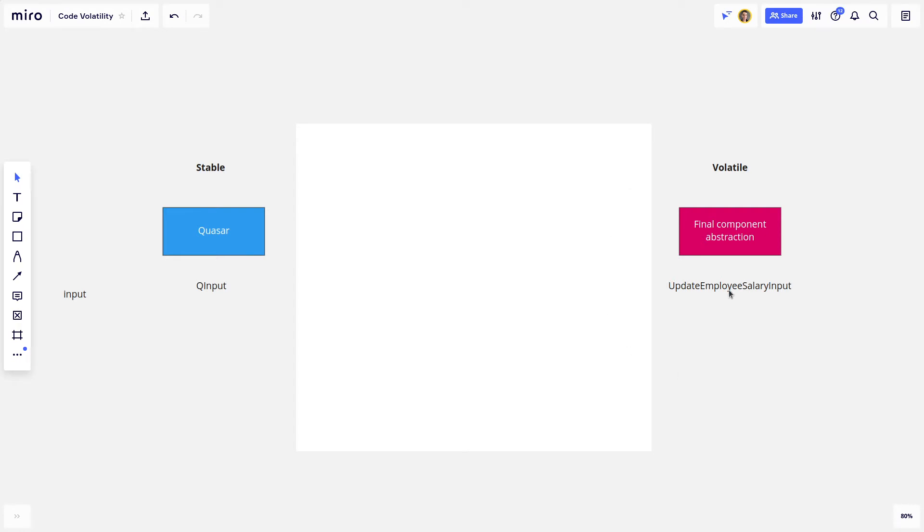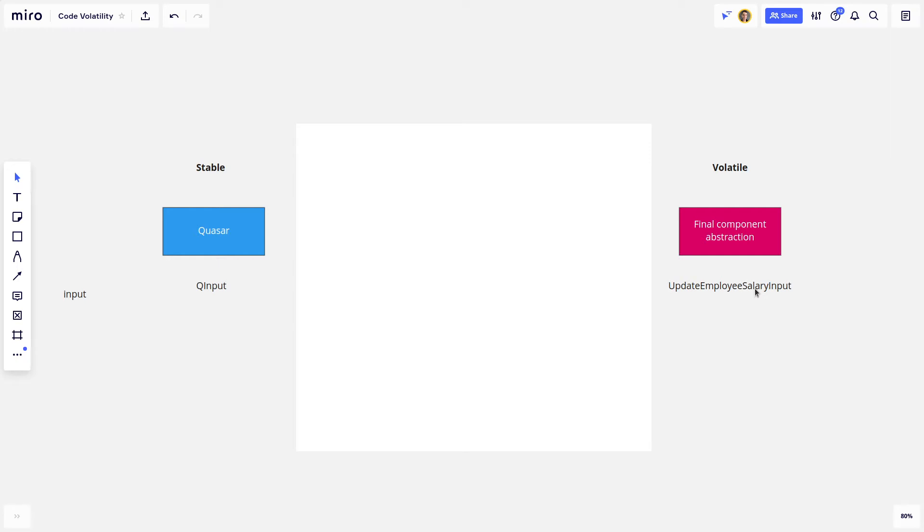It could be an input, and you put some data in there. The user puts something into that input, and that automatically will then update the employee's salary. So it might be, for example, $500, and it automatically updates that on the back end.